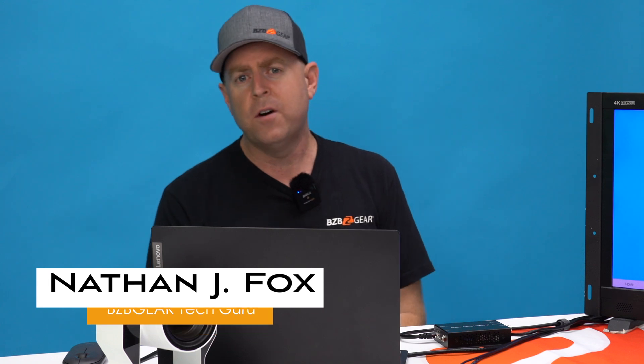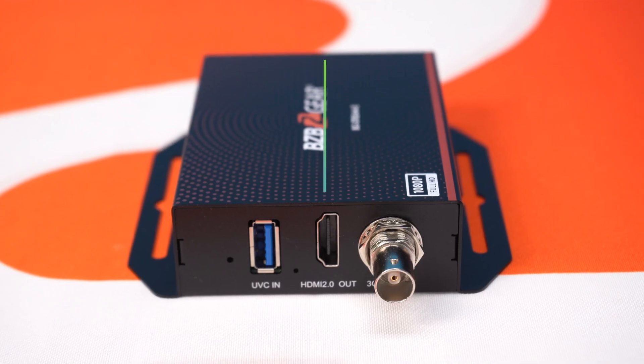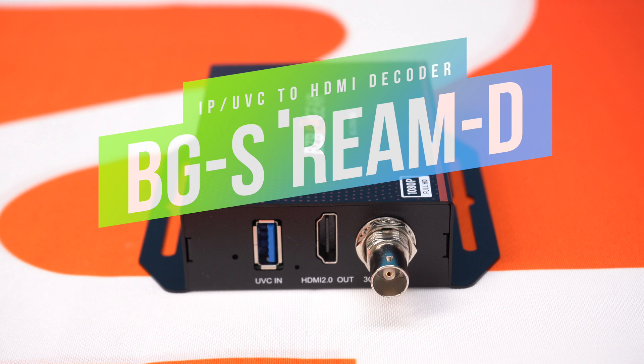Hey gearheads, welcome back to BZB TV. This is Nate back here from the support team bringing you another video. Today we're going to be talking about one of our brand new stream decoders and how to take that decoder and convert NDI signals to HDMI.